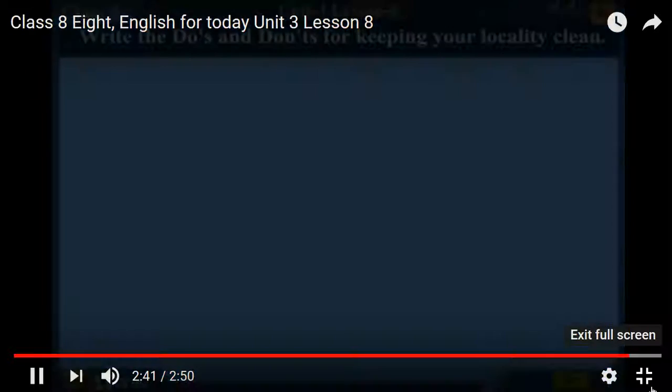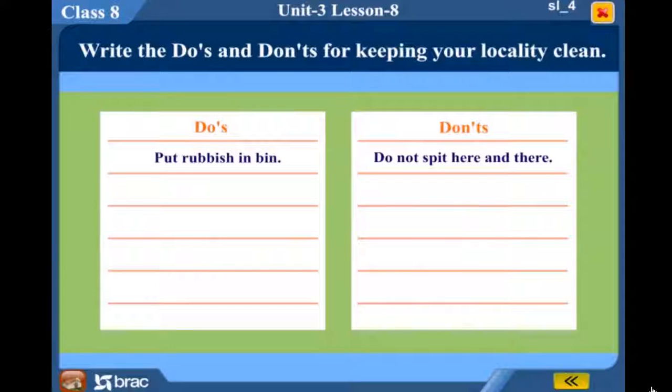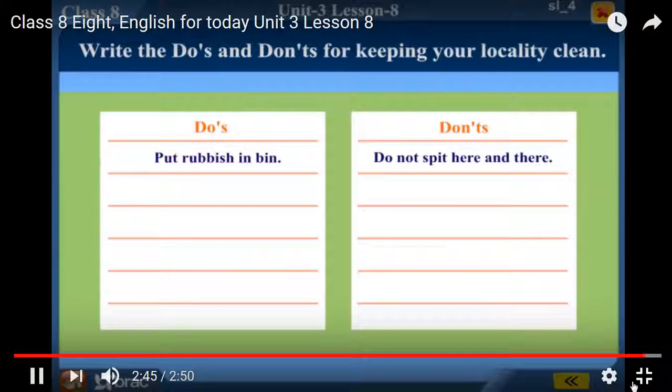Read the text and write the do's and don'ts for keeping your locality clean.